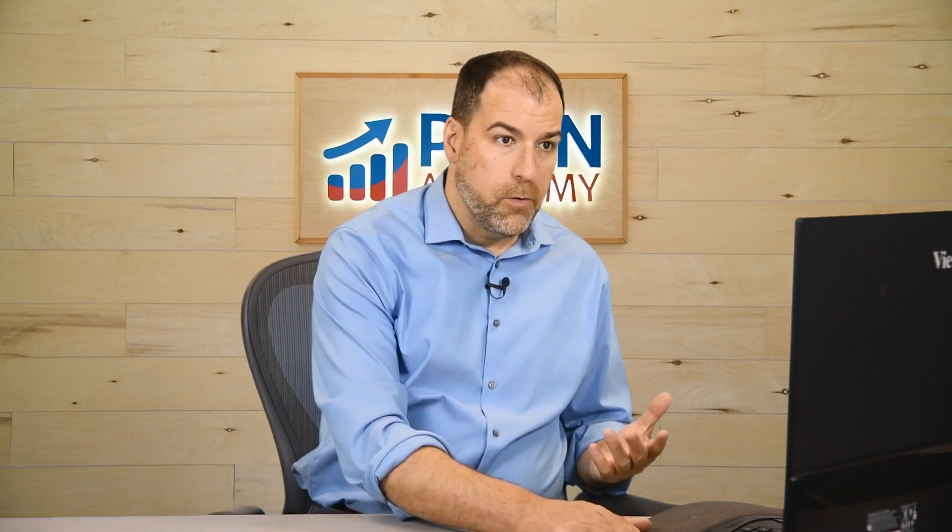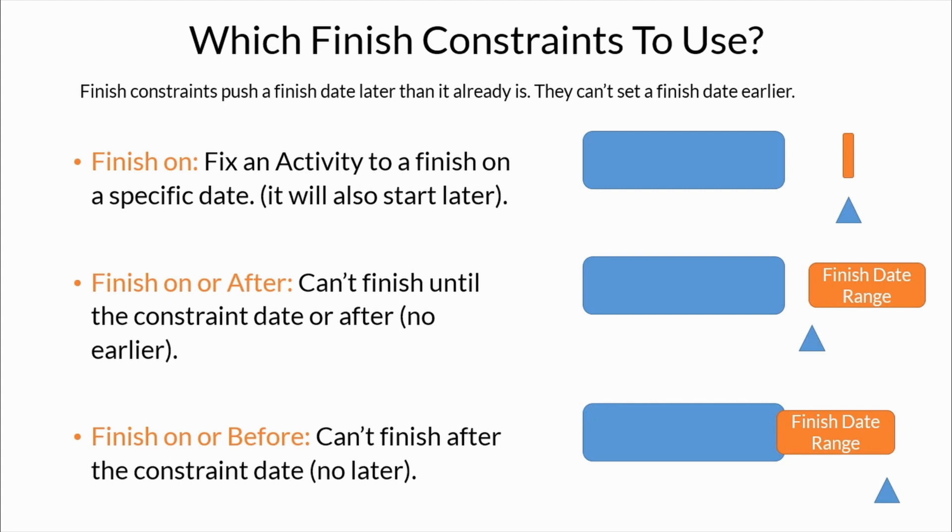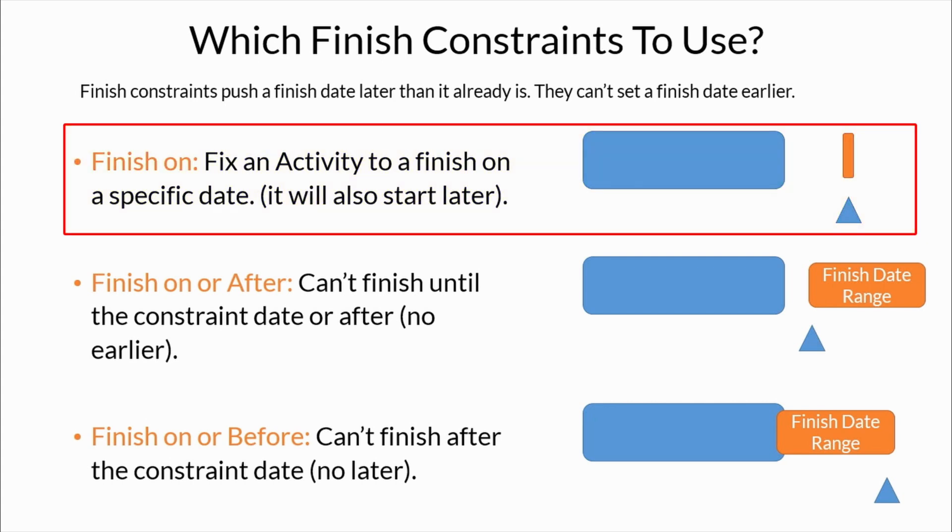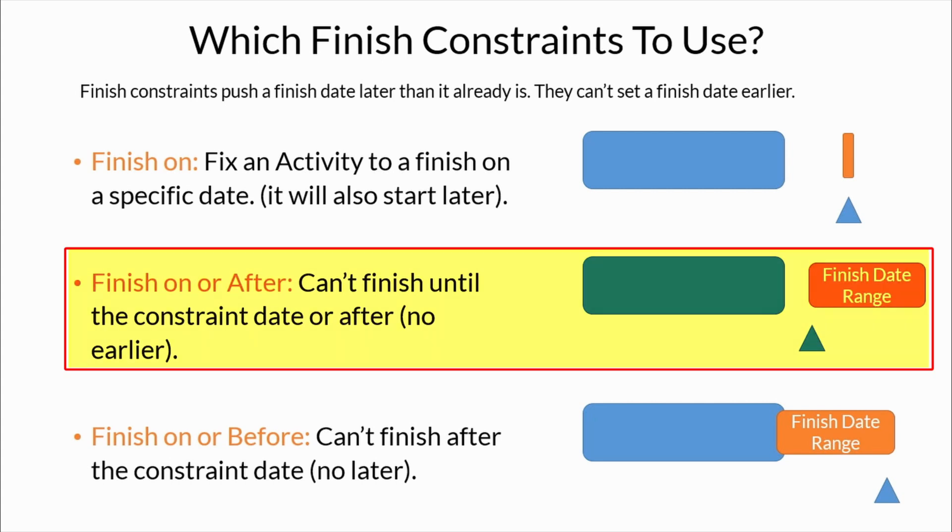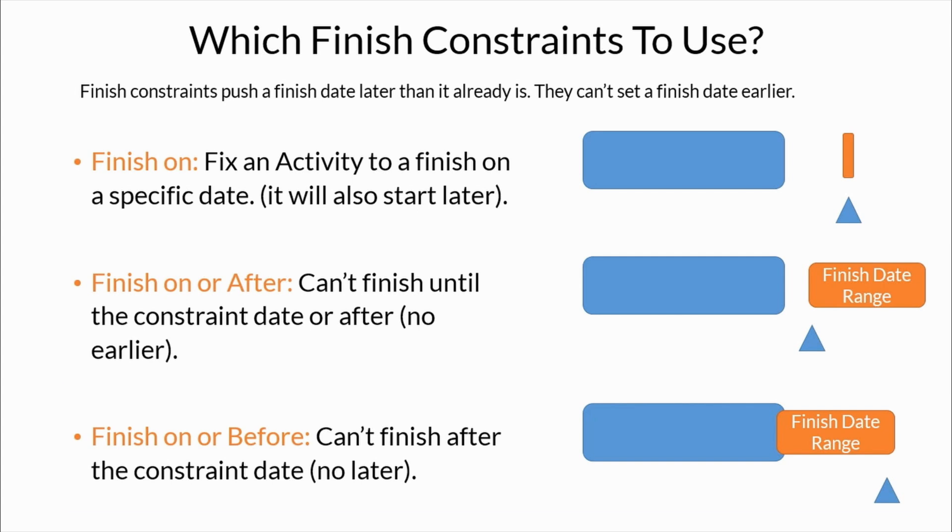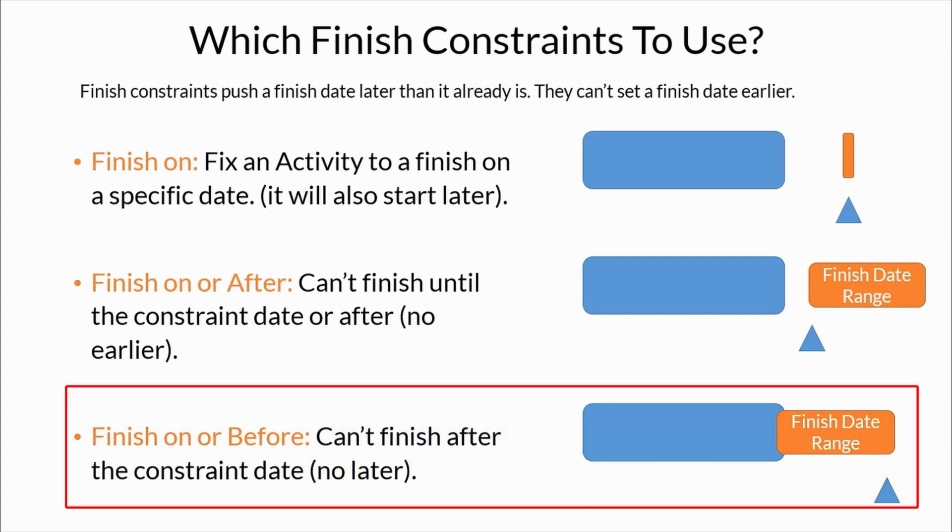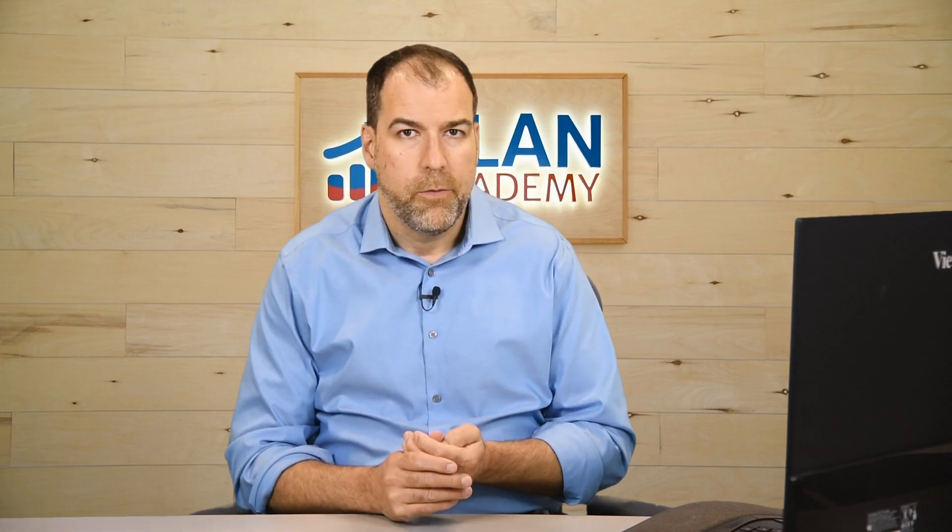And similarly, you won't be too surprised that there are three finish constraints. The exact same. Finish on, finish on a particular date exactly. Finish on or after. So from this date and a bit of a finished date range after, or finish on this date or anytime before. So those are our three kinds.